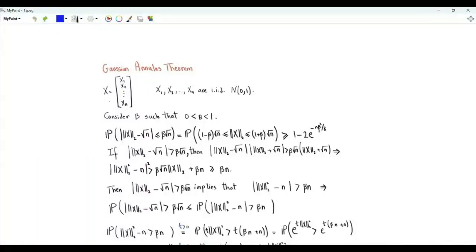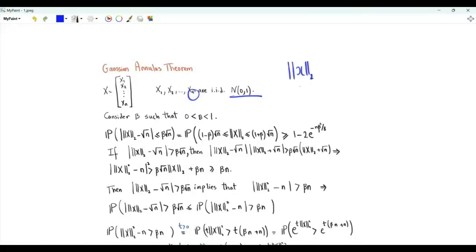Bismillah ar-Rahman ar-Rahim. We have an n-dimensional random vector whose components are IID standard Gaussian random variables. The objective is to show that if n is large enough, the L2 norm of vector x is very close to the square root of n with high probability.